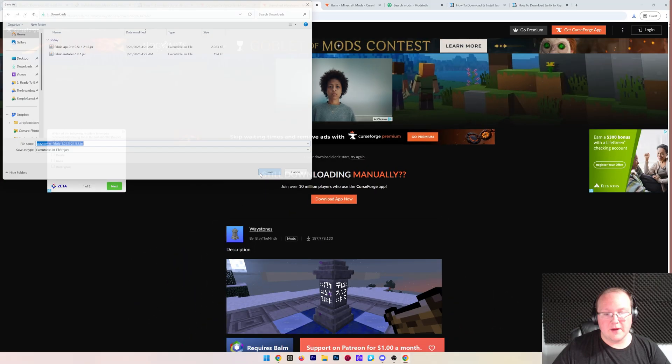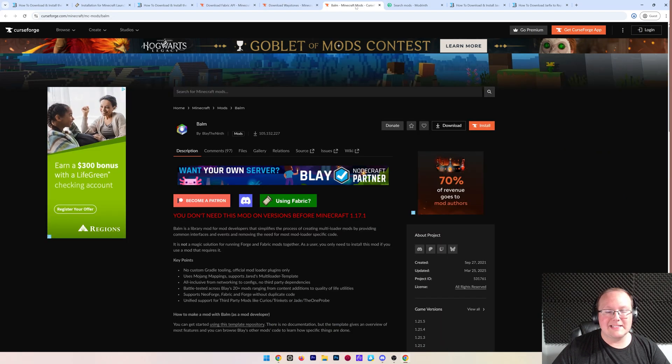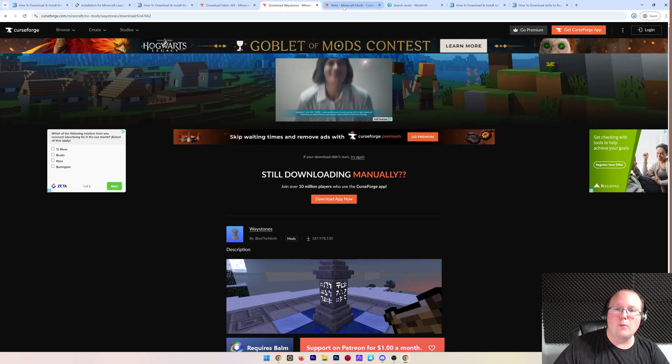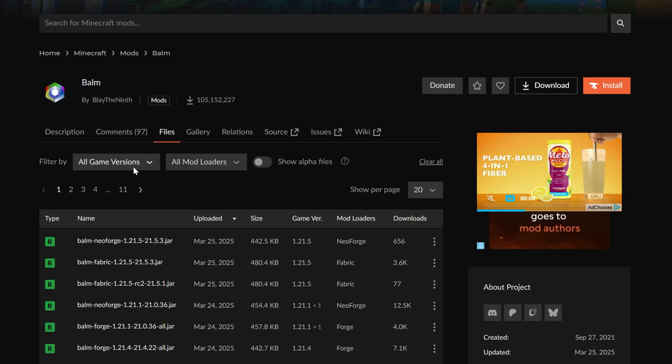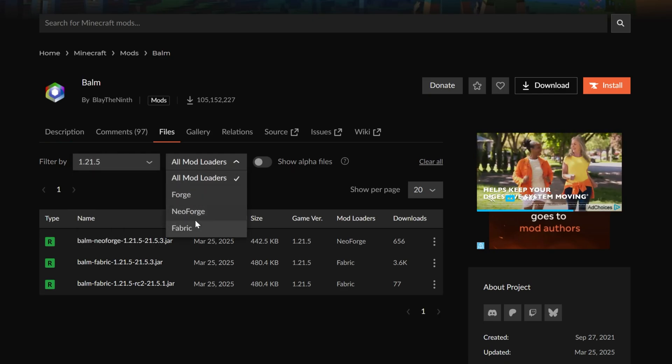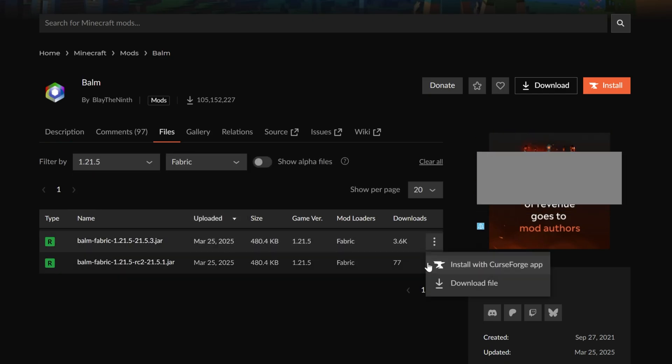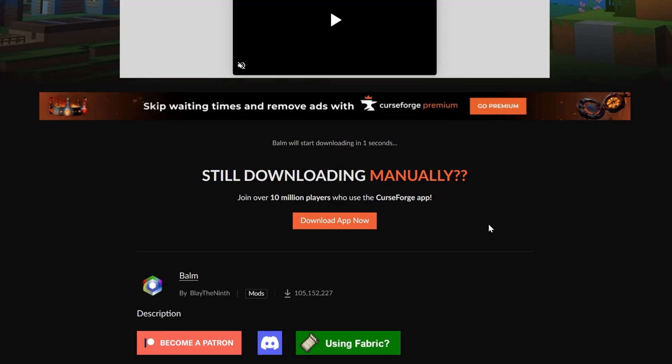Let's go ahead first to download Balm. There we go. And we can go ahead and download Balm. I said Balm earlier. I mean waystones and go ahead and download Balm here again, grabbing the fabric 1.21.5 version, right? Like so.